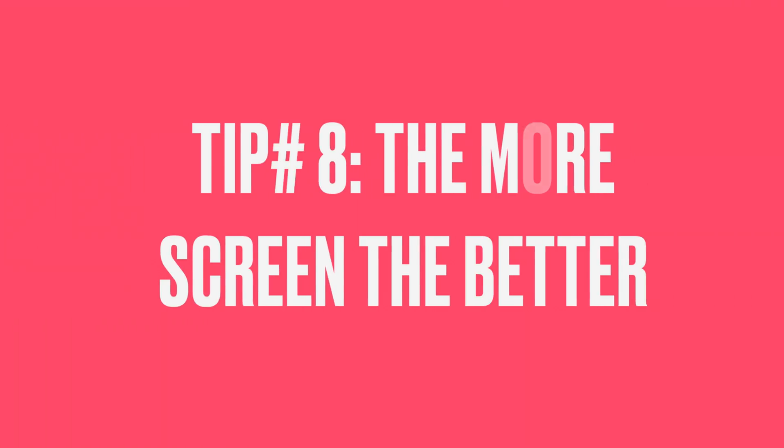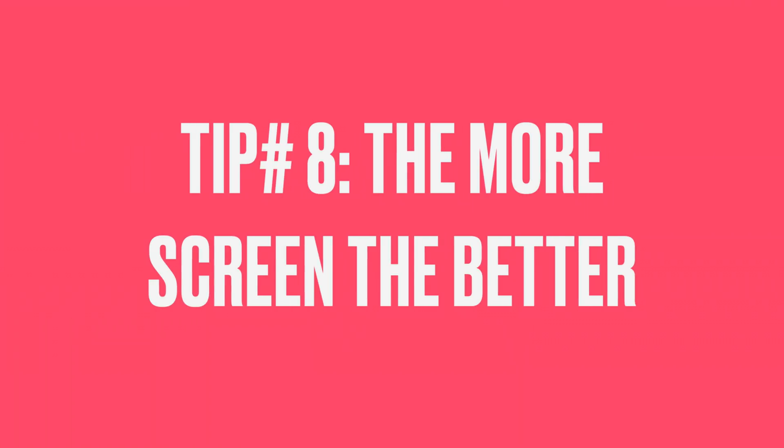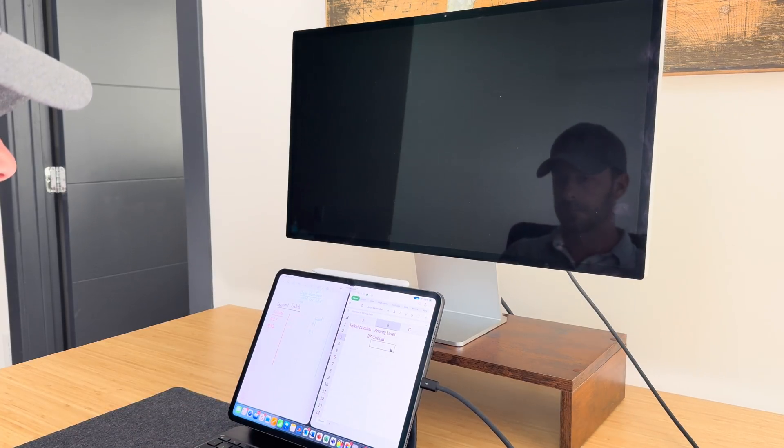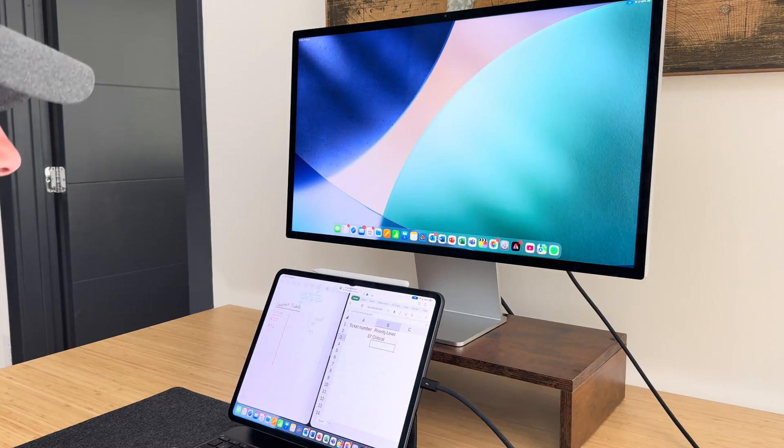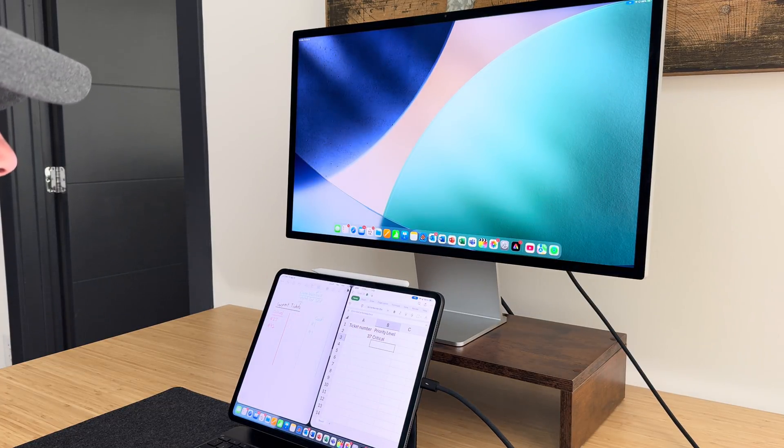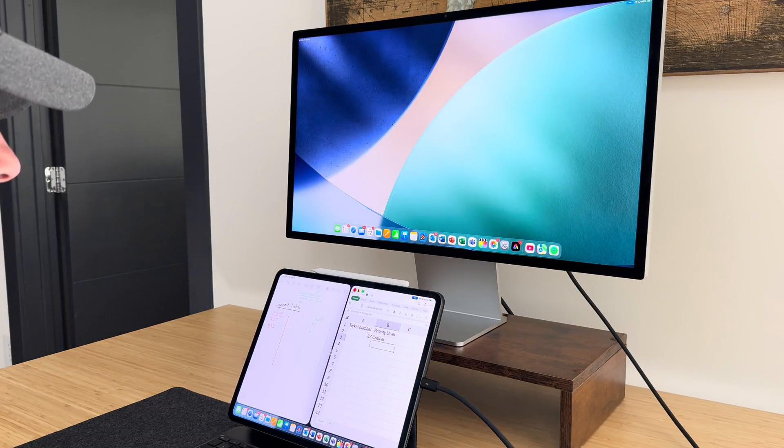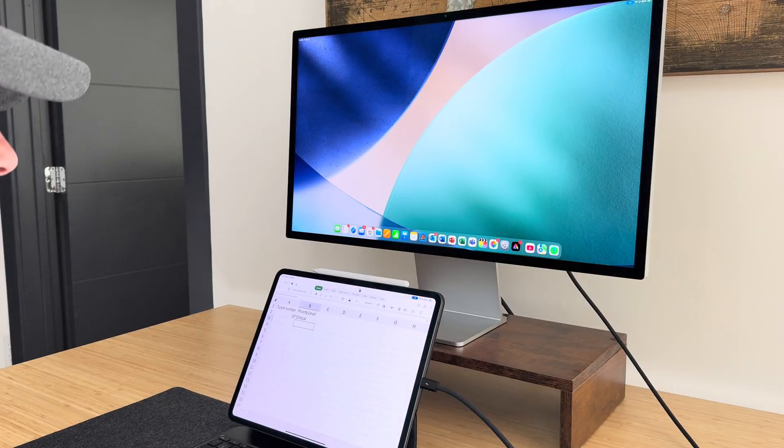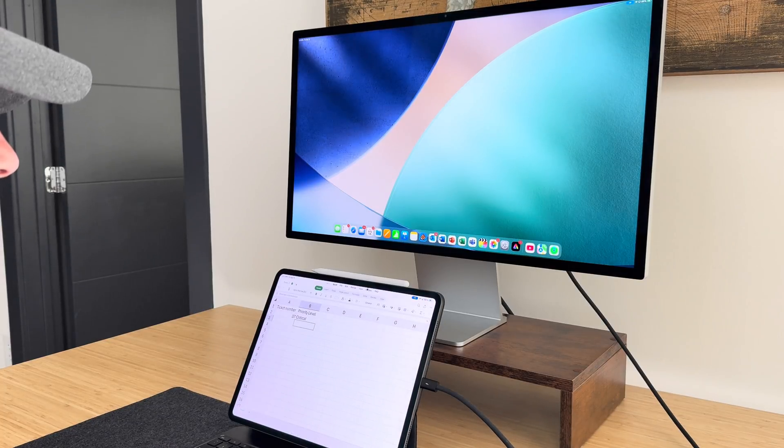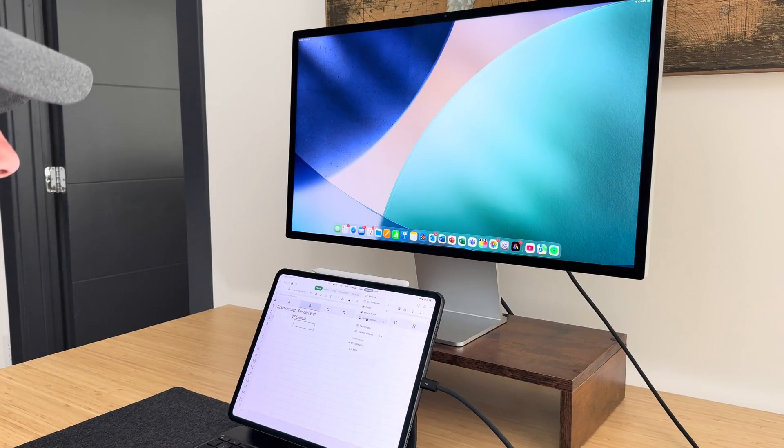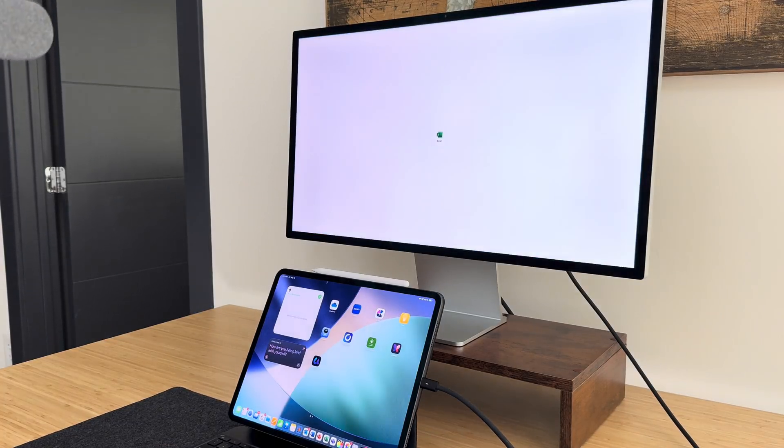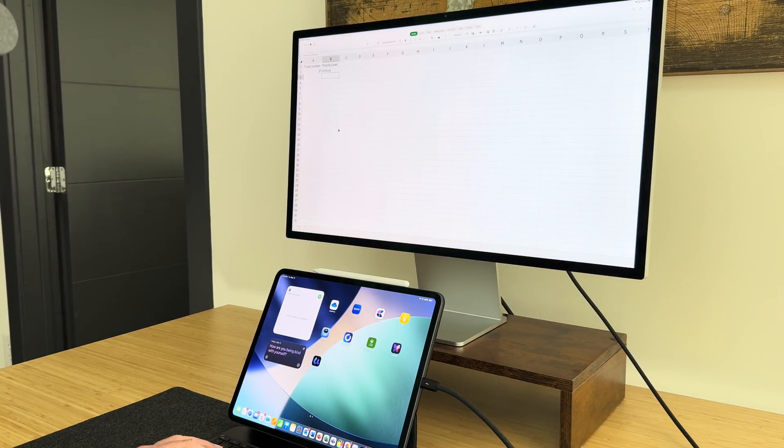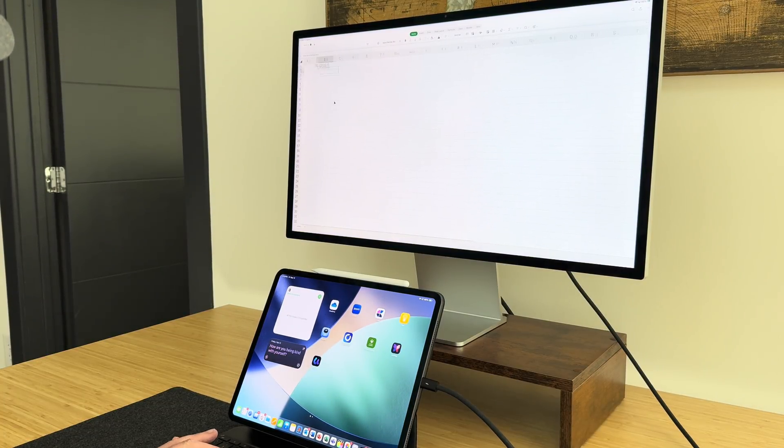The last tip is the more screen, the better. iPad Pro and iPad Air, pretty much any iPad with an M chip in it will support a secondary display. So use one. If you're going to work on these Office apps, it's definitely great to have as much screen real estate as possible, and you can spread out your windows even better that way. It's really important to have a secondary display, especially if you're going to be sitting down at a desk crunching out work for a few hours.